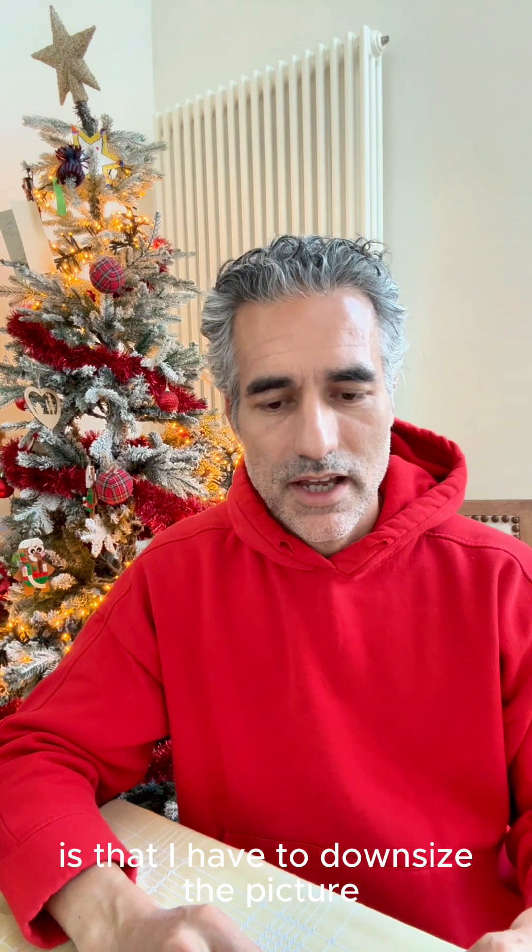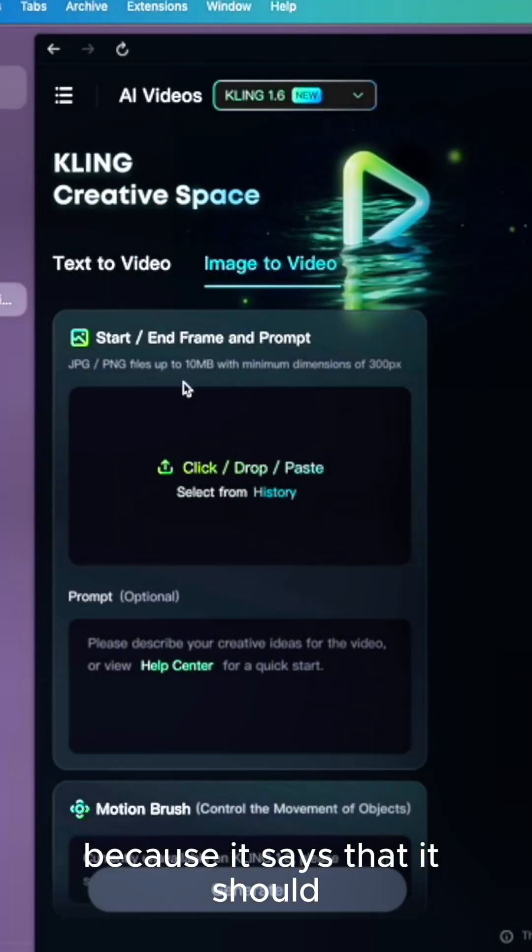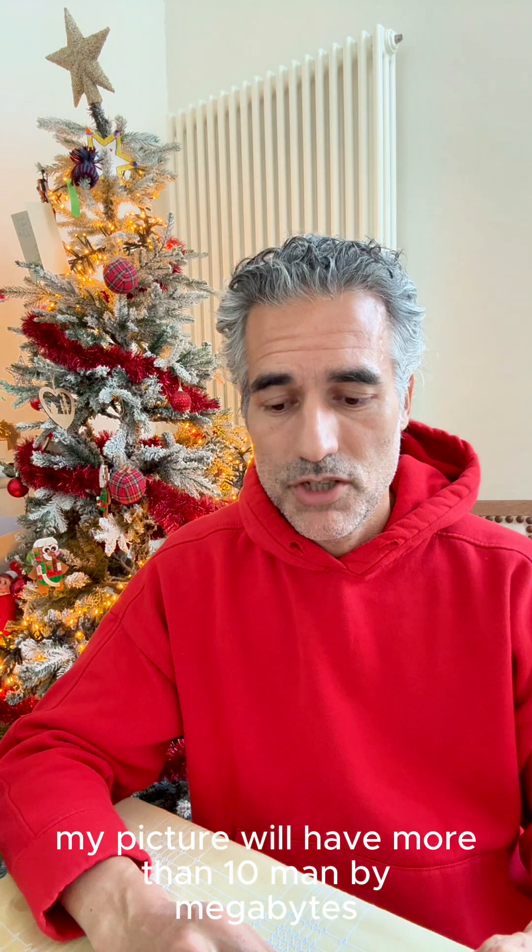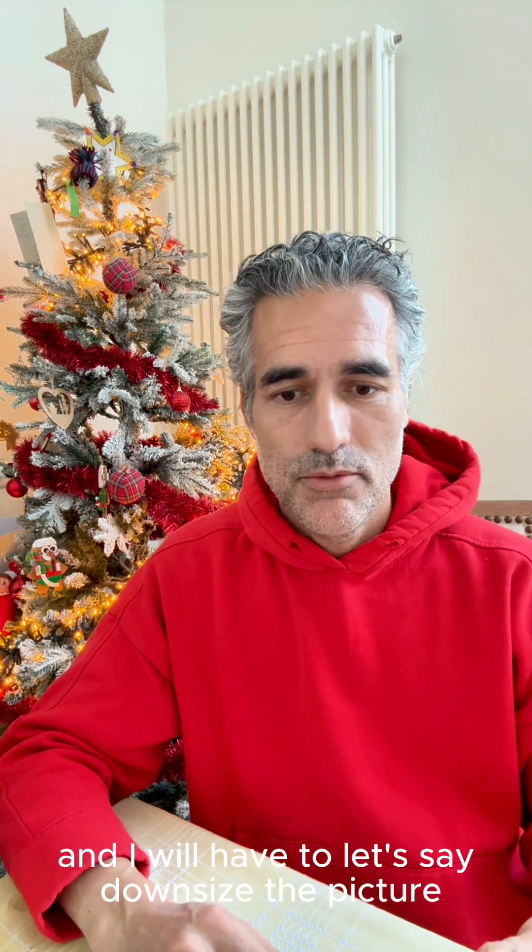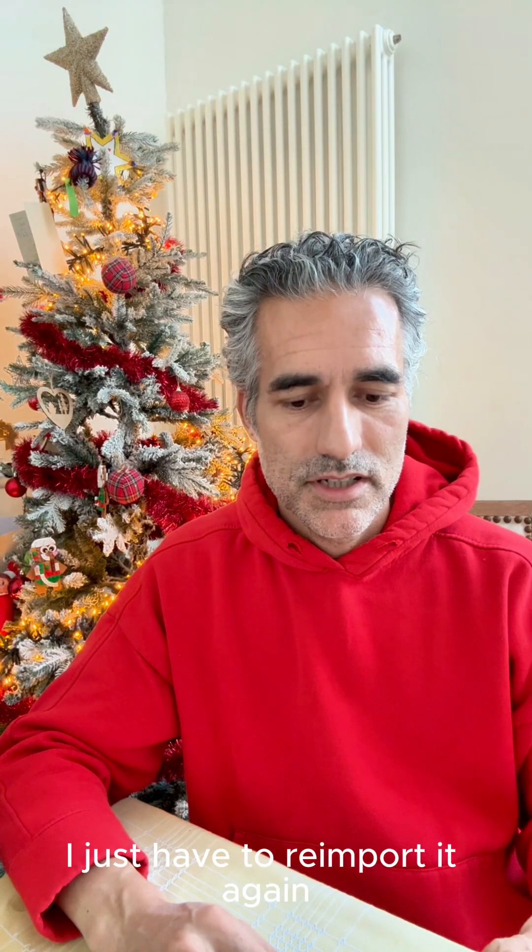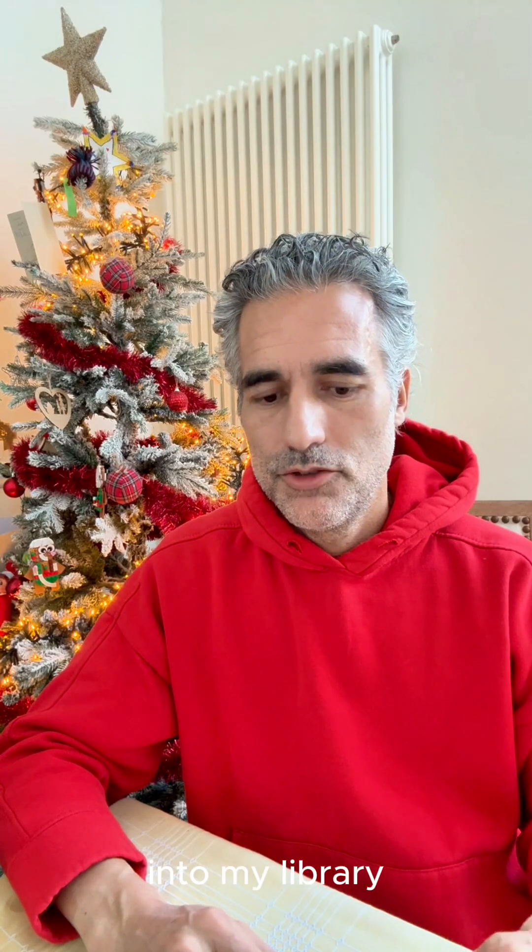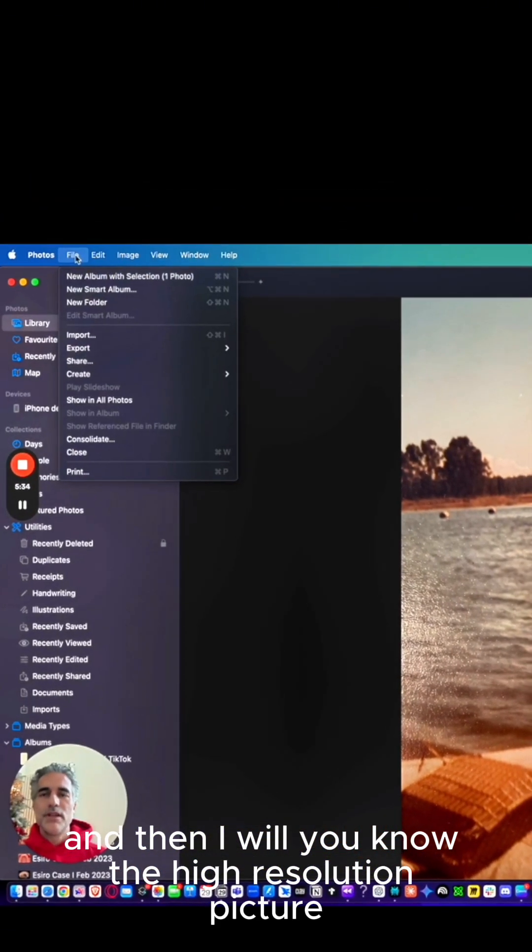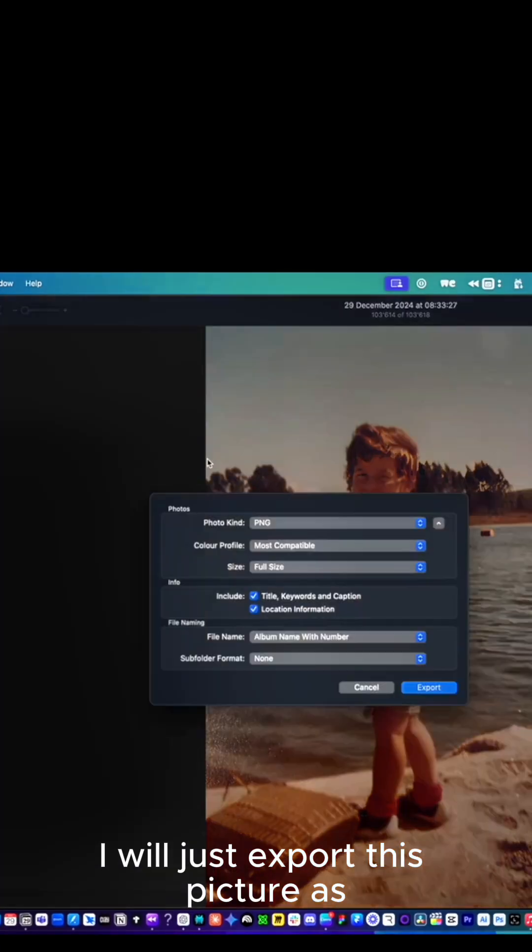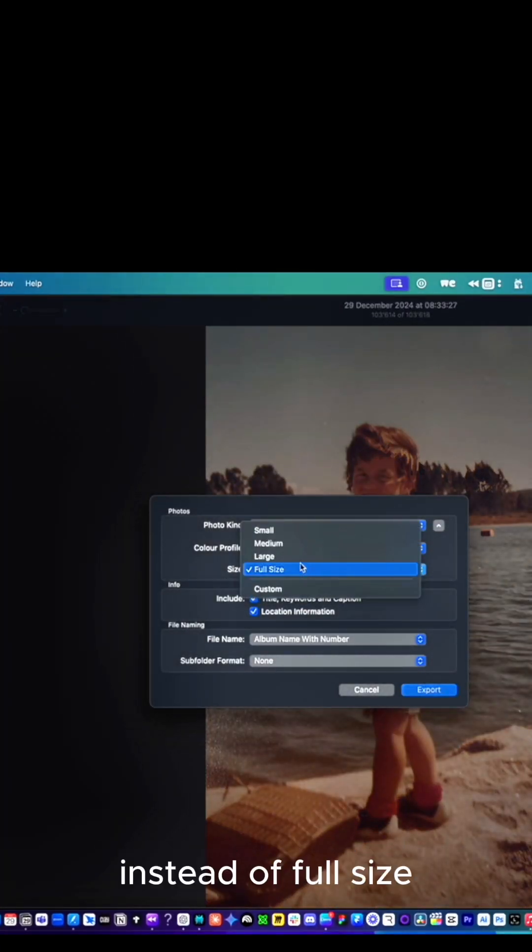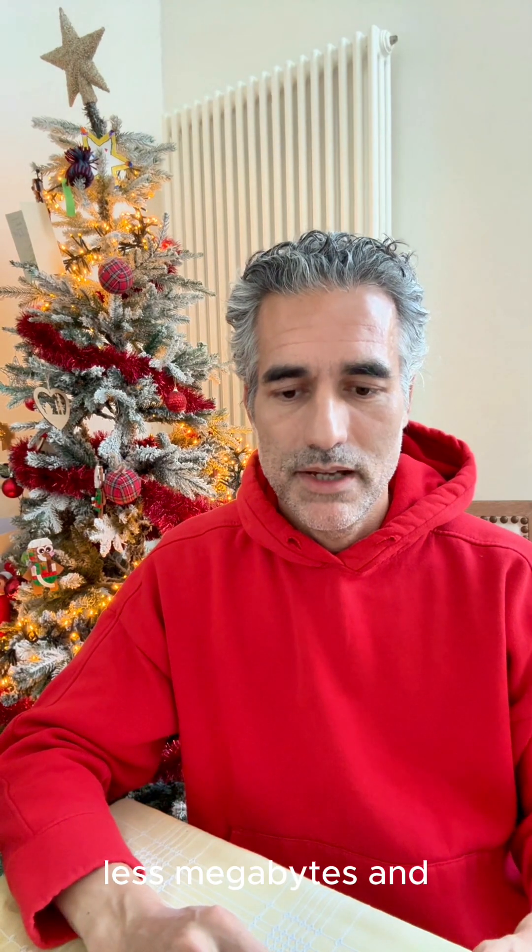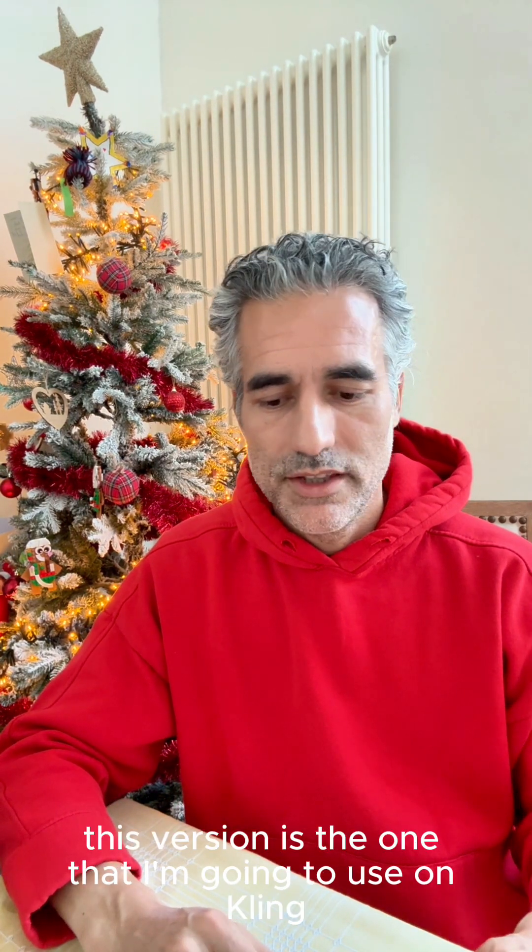What I can do right now is I have to downsize the picture because it says that it should be less than 10 megabytes. My picture will have more than 10 megabytes, so I have to downsize it. I re-import the high resolution picture into my library, and then I export this picture as large size instead of full size, which is a smaller version with less megabytes.